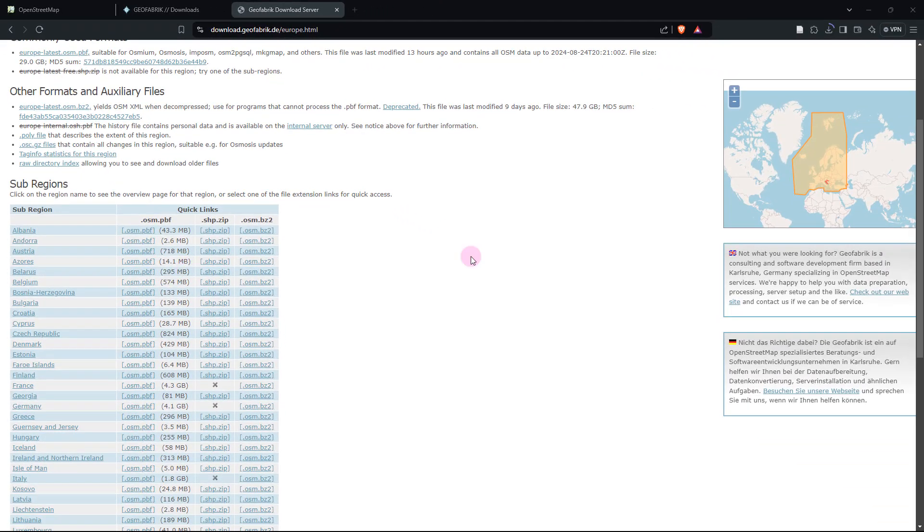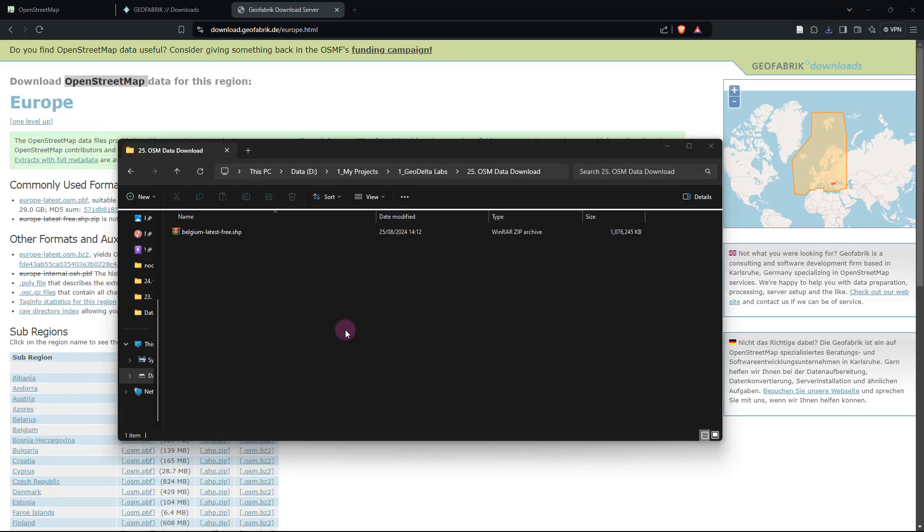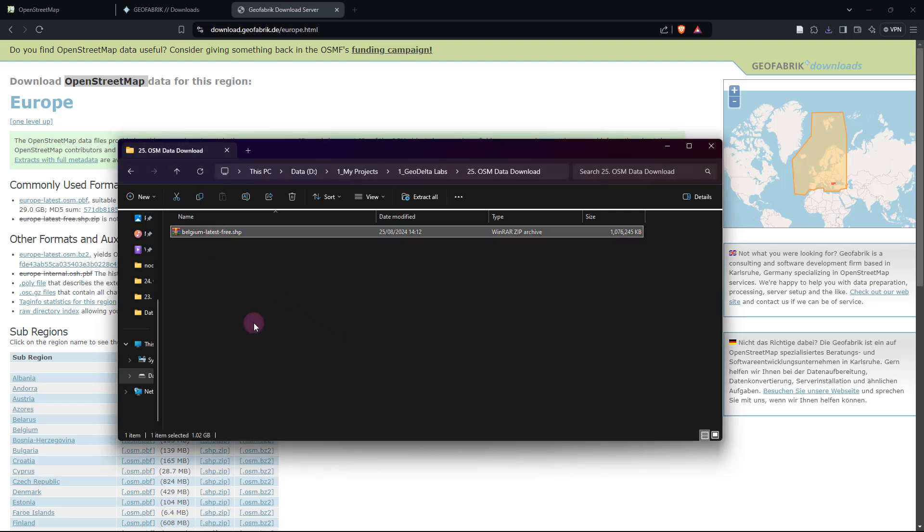So we're going to have to give it a couple of minutes for the downloading process to take place. And once the downloading process is completed, you will get to see a zip file like this getting downloaded into your working folder.